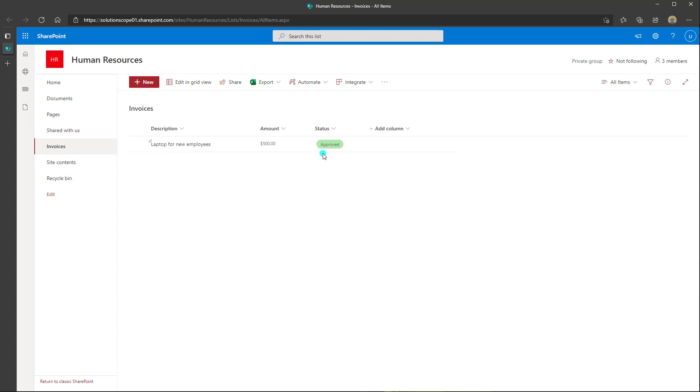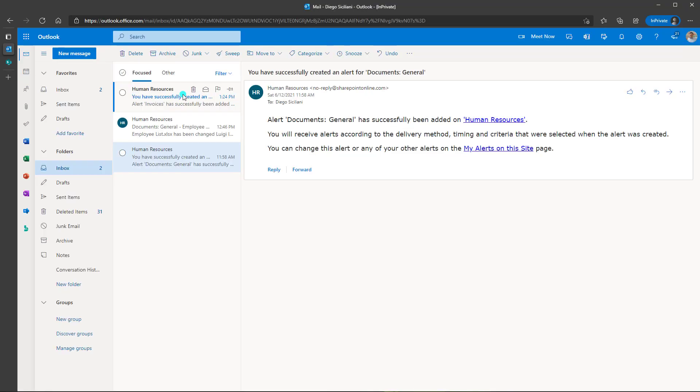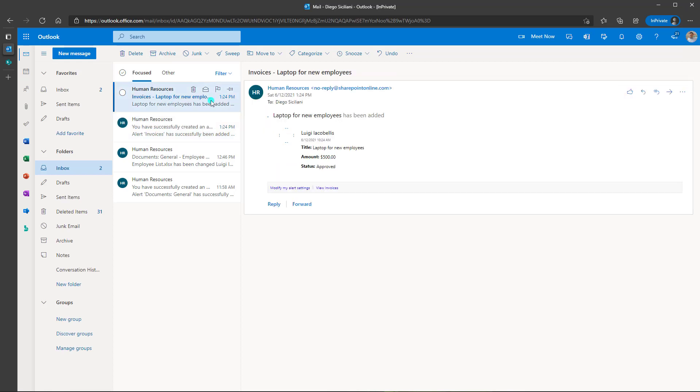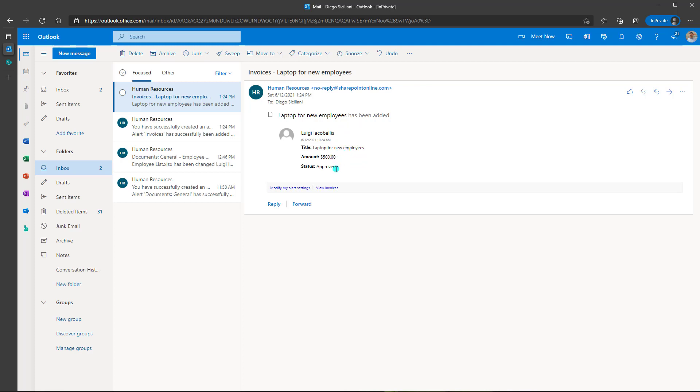And I will quickly flip over into Outlook impersonating my colleague Diego. And you can see here that the email notification fired alerting me that a new record has been added in this list. And again, it's going to show you the user that added the item, the title, the amount, and the status.